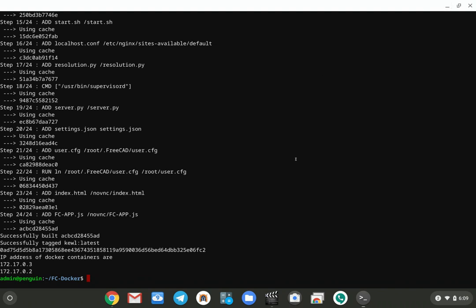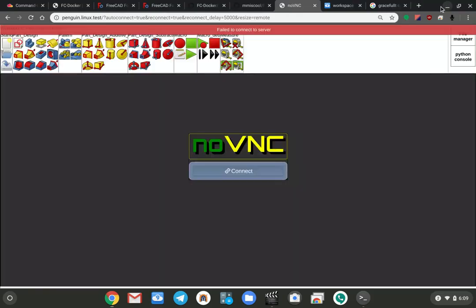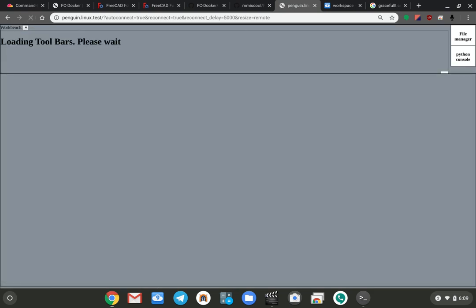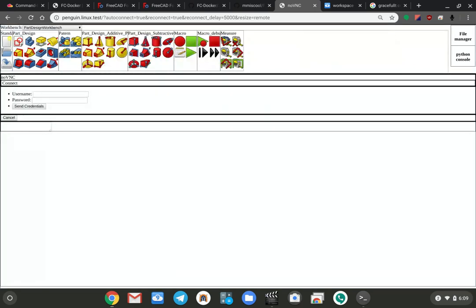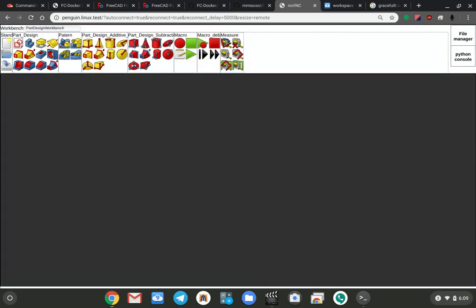This will take a lot longer the first time you build it because it has to pull all the dependencies and stuff, but once it's built a few times, it only updates the layers that have changed. So that's kind of cool about docker. And if I hit refresh here, we are, it's reconnecting to the server because basically it killed the server and then did the build again, and here we are, we can see the whole thing.